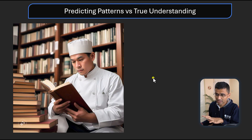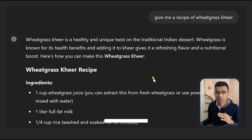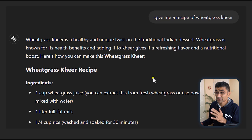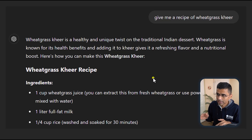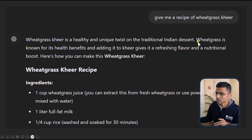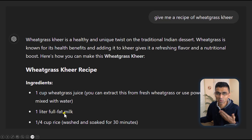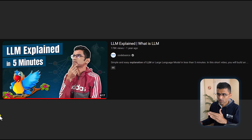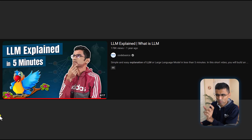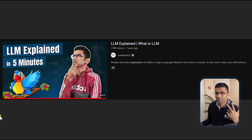For example, let's say you have a chef who has never done cooking, but the chef is very good at reading and remembering. This chef is reading hundreds of recipe books. They know how to write a recipe for any given dish, but they do not have the actual experience which humans have. When you ask for a recipe of wheatgrass kheer — which is a very weird thing; people drink wheatgrass juice, but wheatgrass kheer, which is an Indian sweet dish, is totally weird — and yet the model says this is a healthy and unique twist to the Indian traditional dessert and gives the recipe. This is total nonsense. This is what I mean by stochastic parrot and predicting patterns versus having true understanding.